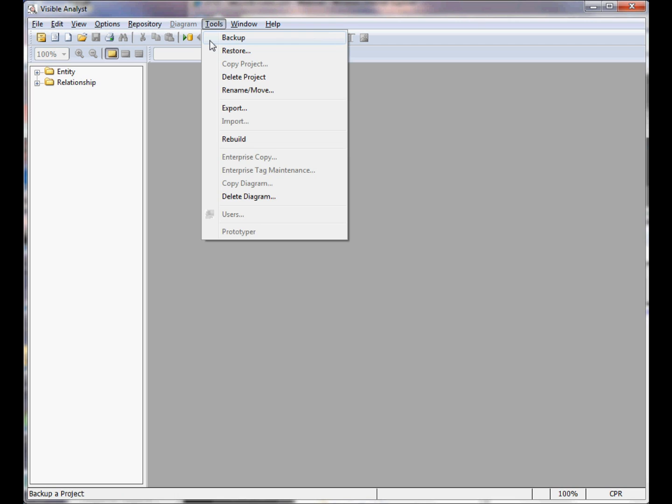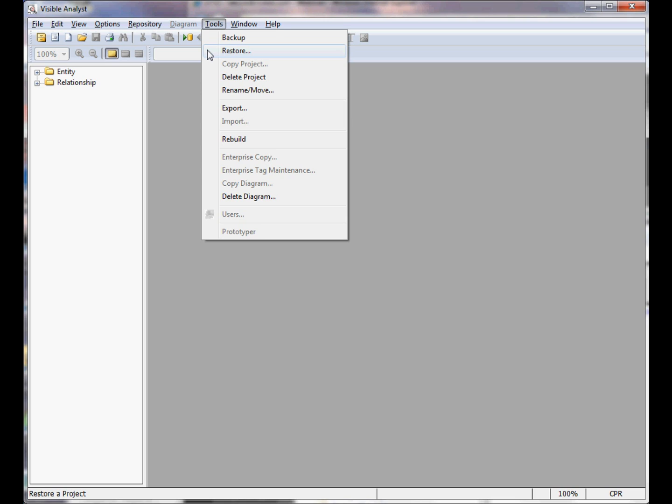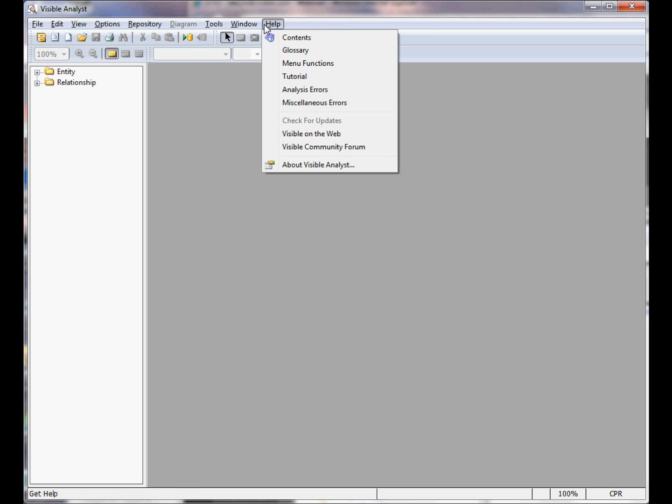Through the use of the backup, delete project, and restore features, as well as the new project creation, you can switch between the active projects in the Visible Analyst. These items are further defined in the online help system included with every copy of the Visible Analyst. Thank you.